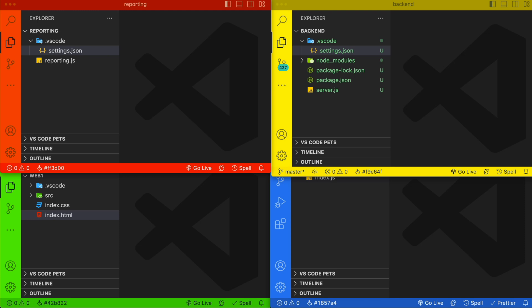In this video, I'm going to show you how to easily change the colors in VS Code using an extension called Peacock.